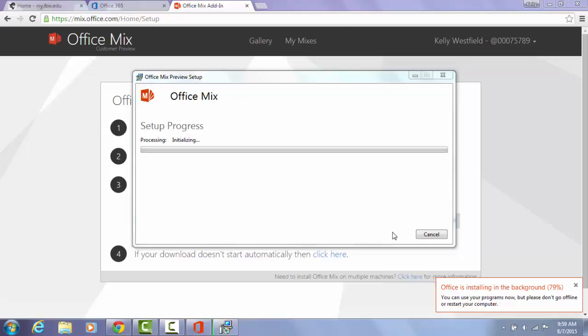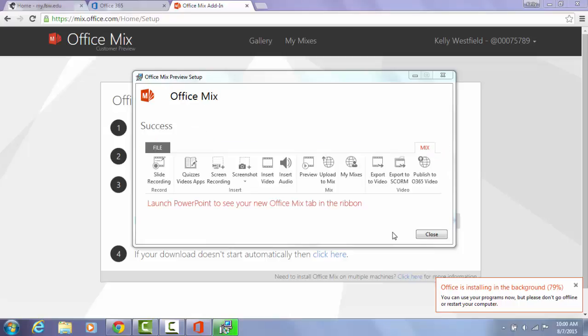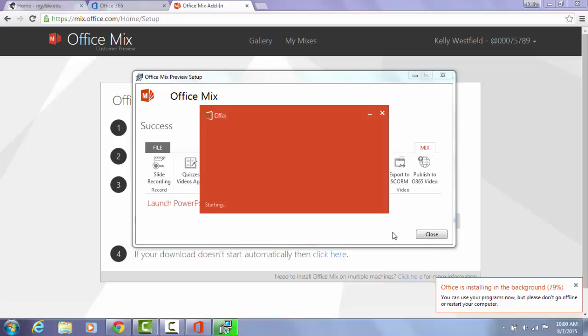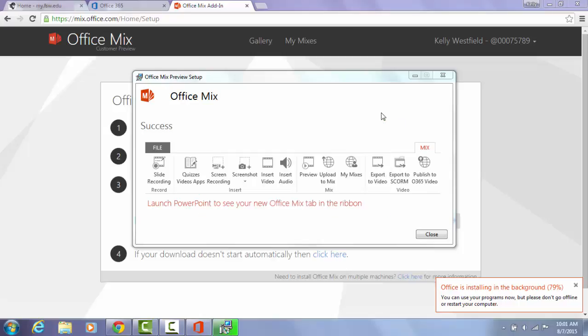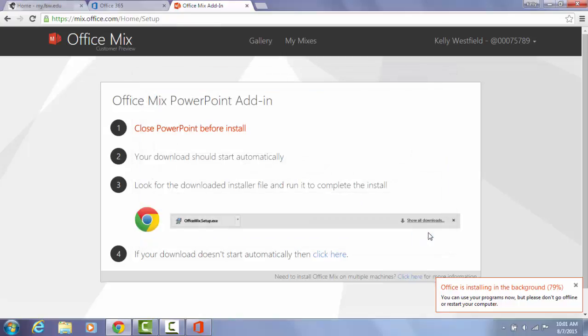This setup and installation actually takes a much shorter amount of time than what you had with Office 365. Once this is complete, it is going to open up PowerPoint automatically. You can elect to close that out, which I'm going to do. At this point you can hit close and you now have Office Mix.